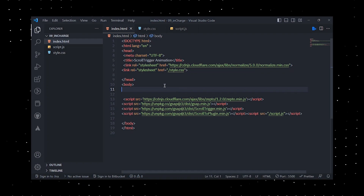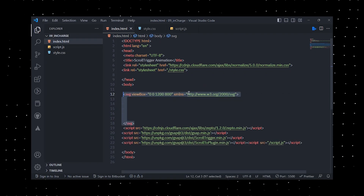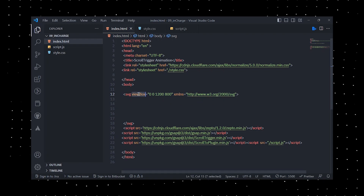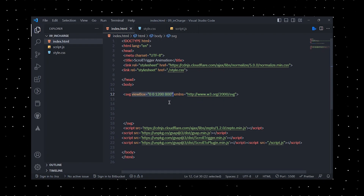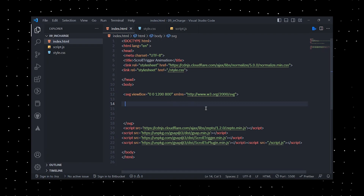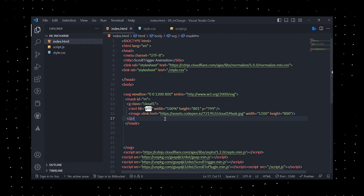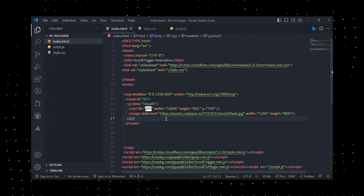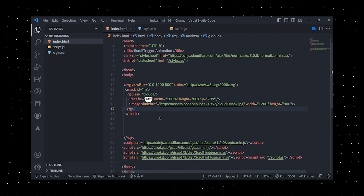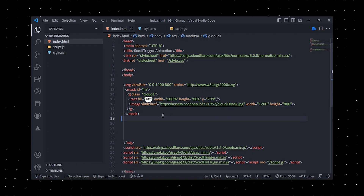To ensure the vector graphics used in the animations were scalable without any loss of quality, I decided to create an SVG tag and specify the SVG code. In this process, I used the viewBox attribute to define the position and size of the SVG viewport, which is set to 1200 x 800. I also made use of the mask element to create a transparent mask for other elements in the SVG, giving a gradient effect for the text that appears over the cloud image.